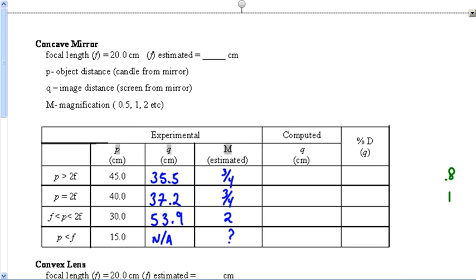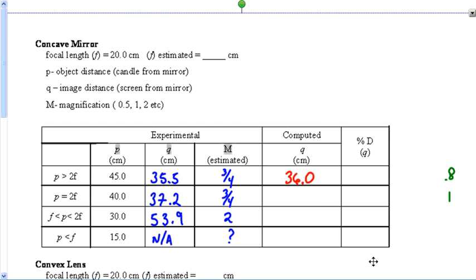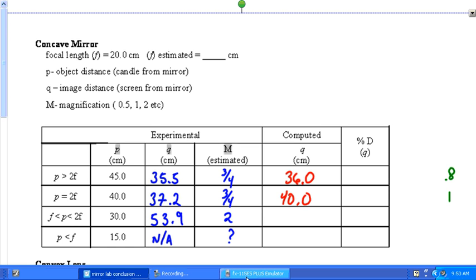Going through the data table: my first calculated q is 36.0, and the student who did this lab got 35.5 — pretty close. For the next trial, p = 40: 1/20 minus 1/40 equals 1/40, so the reciprocal gives q = 40. This student got 40 as well — they match on that one.